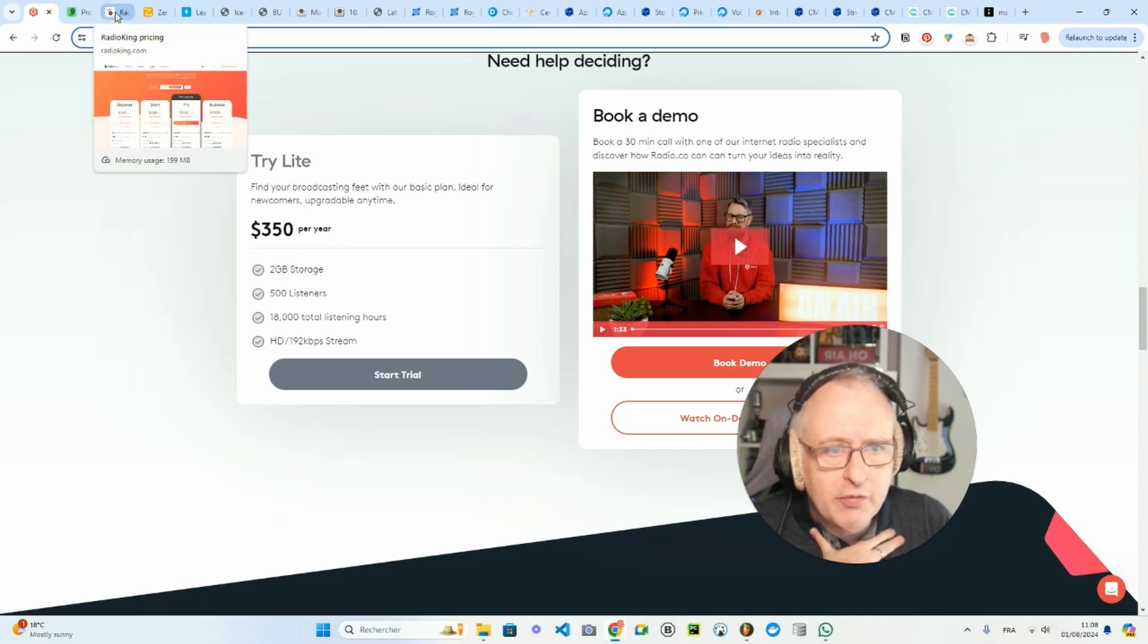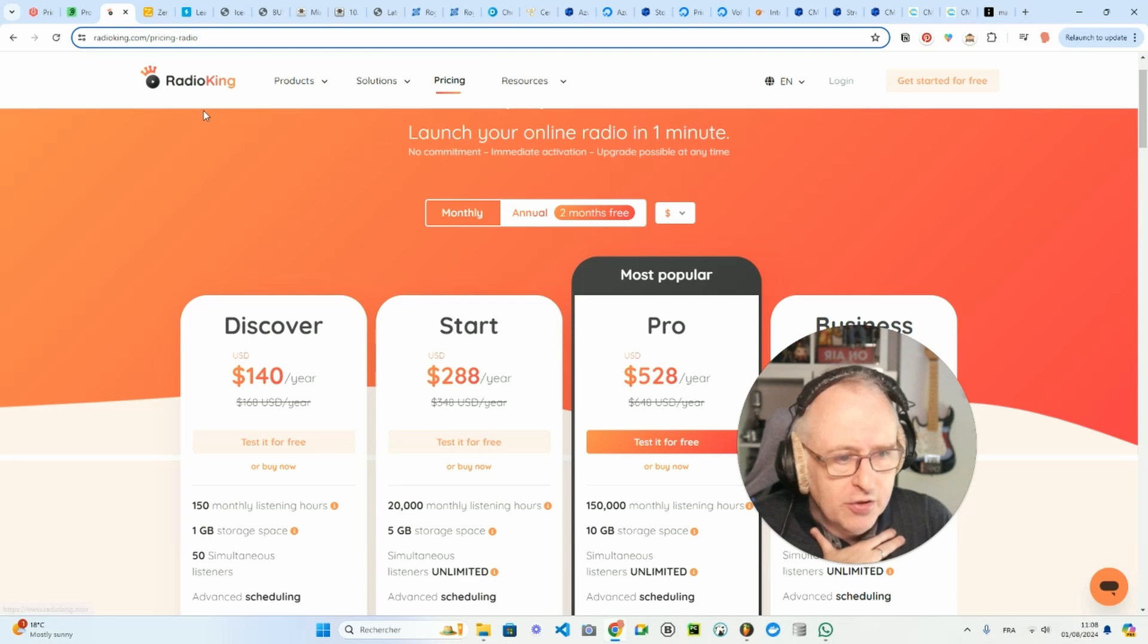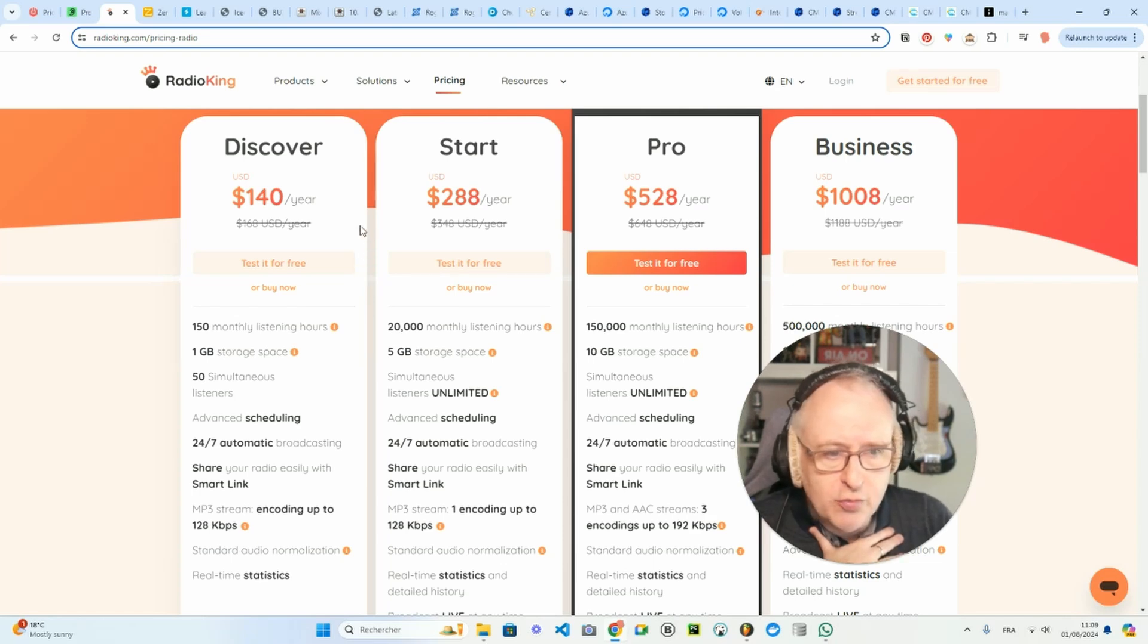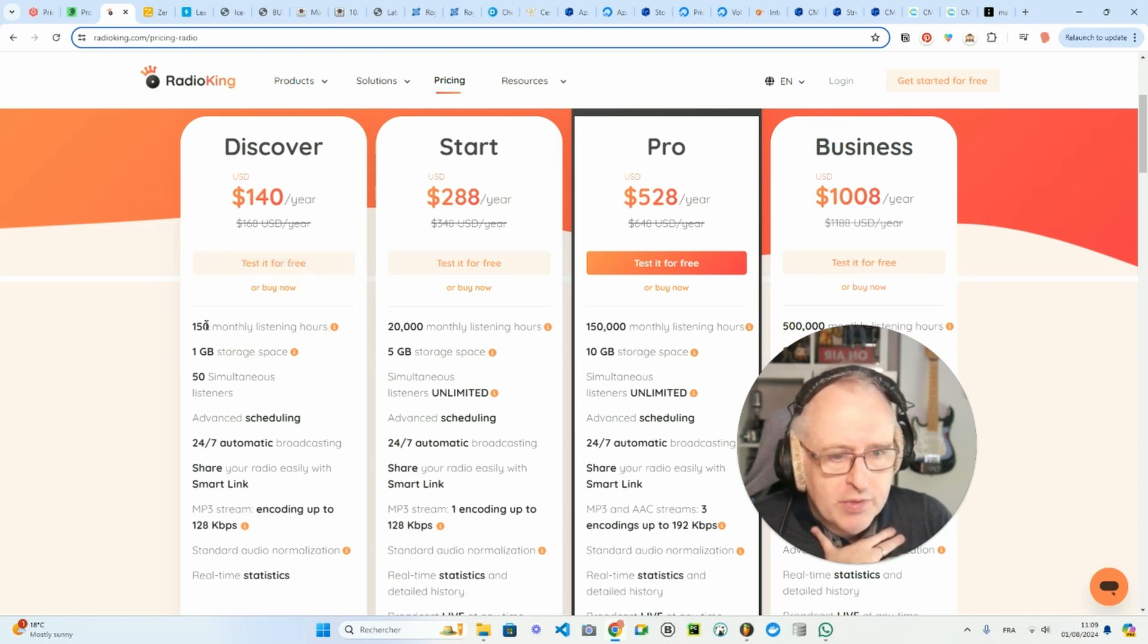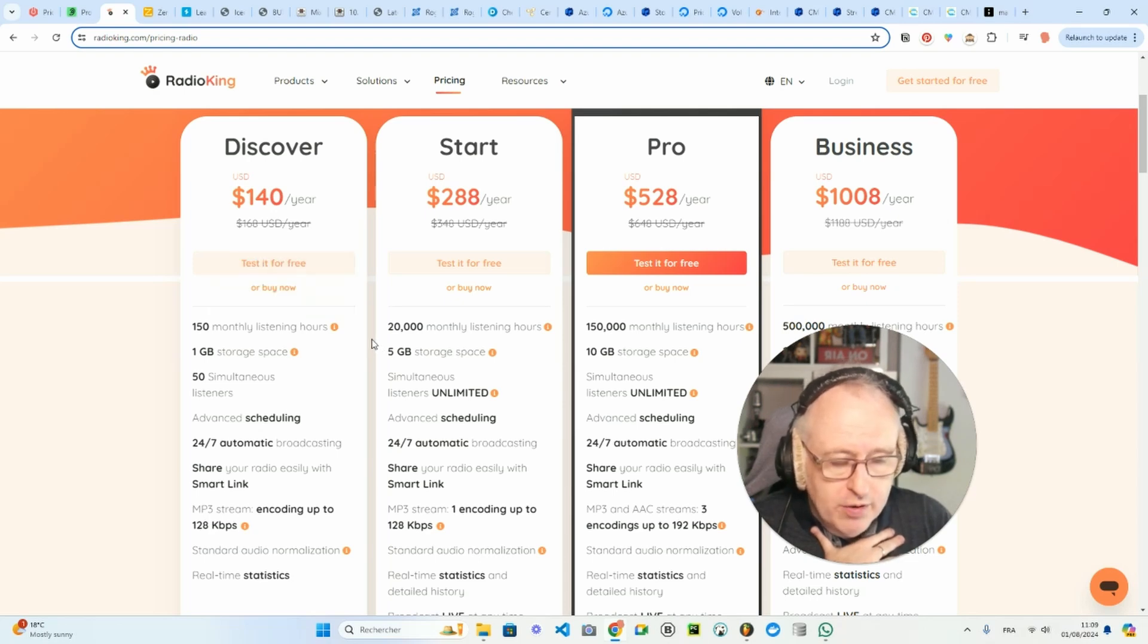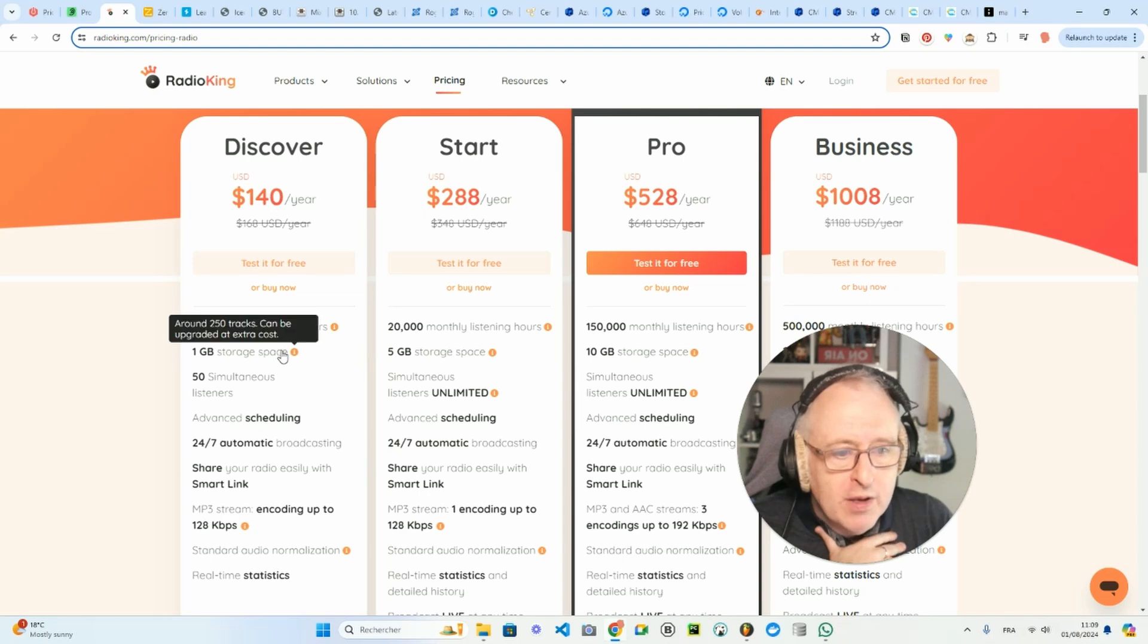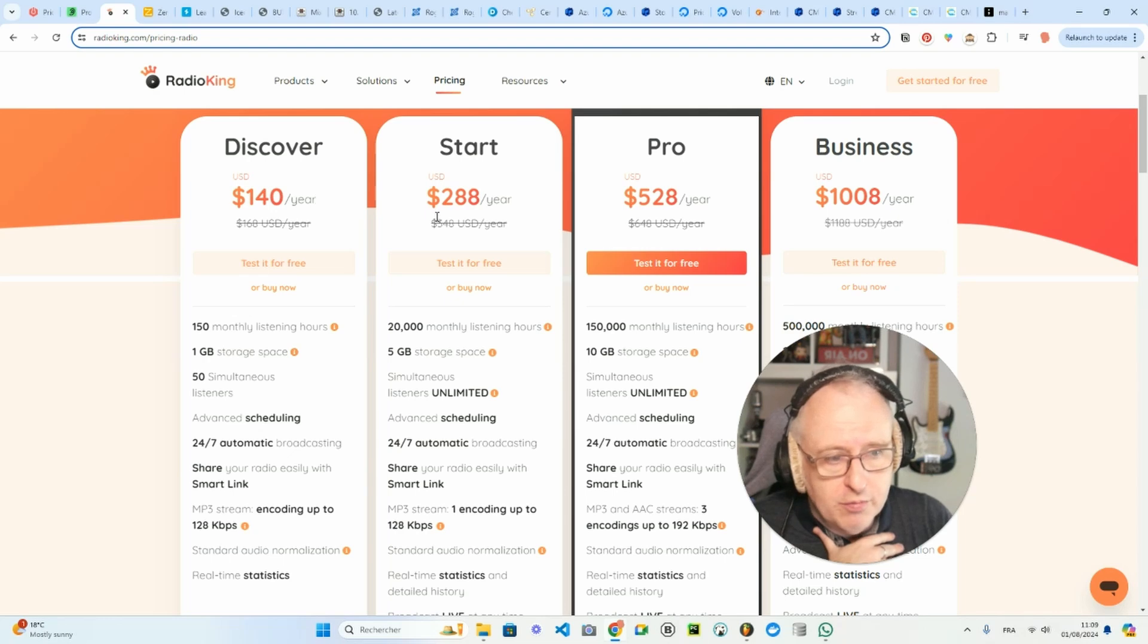You also have on the market radioking.com. As you can see, if we take the annual plan, it starts with Discover at $140 per year for 150 monthly listening hours, which is not as much as with radio.co. Then we have one gigabyte of storage, that's 50% of what you get with the basic plan of radio.co, but it's also much cheaper.